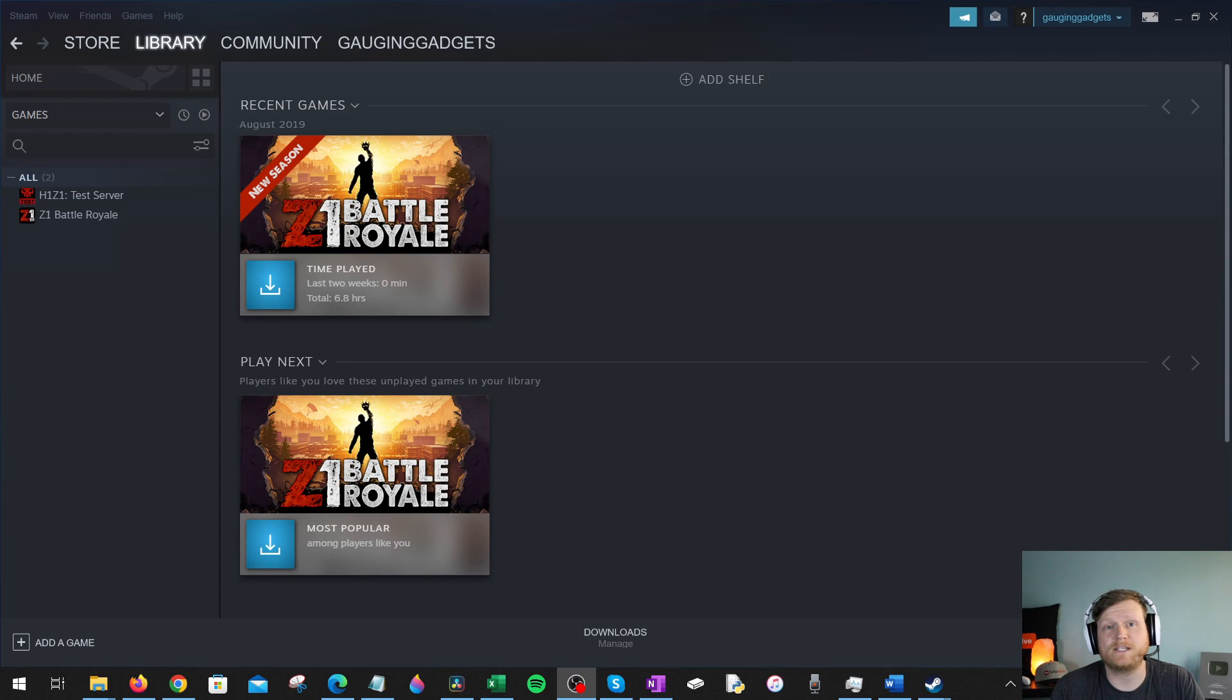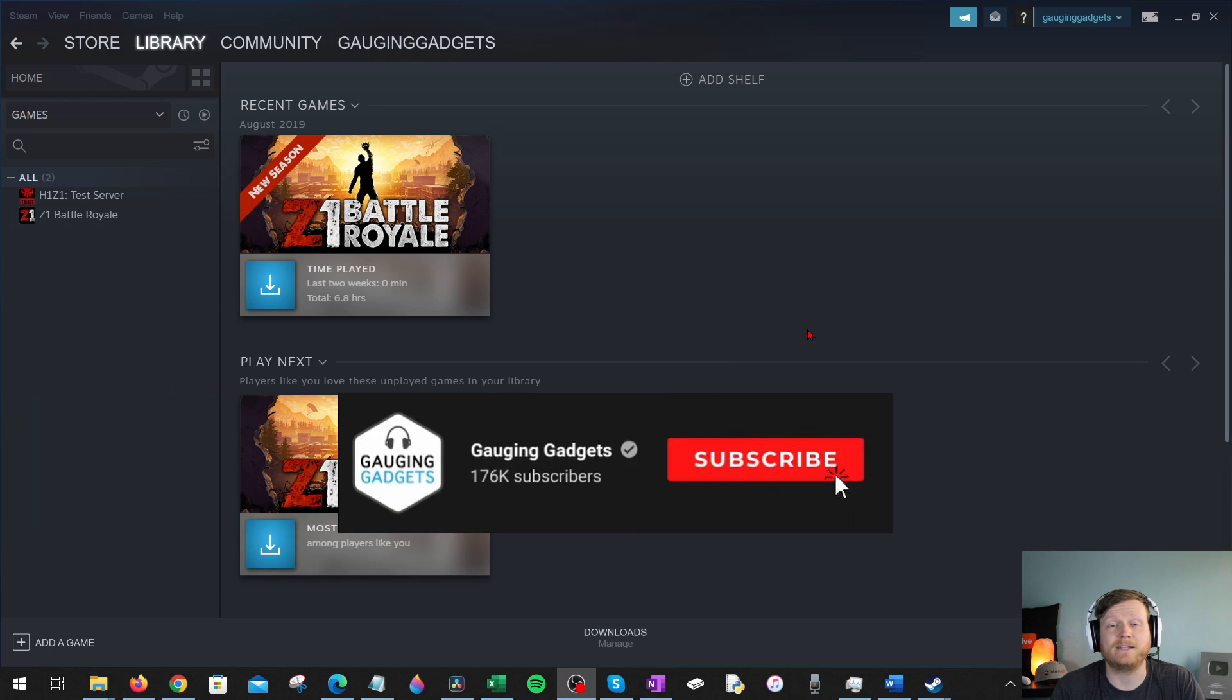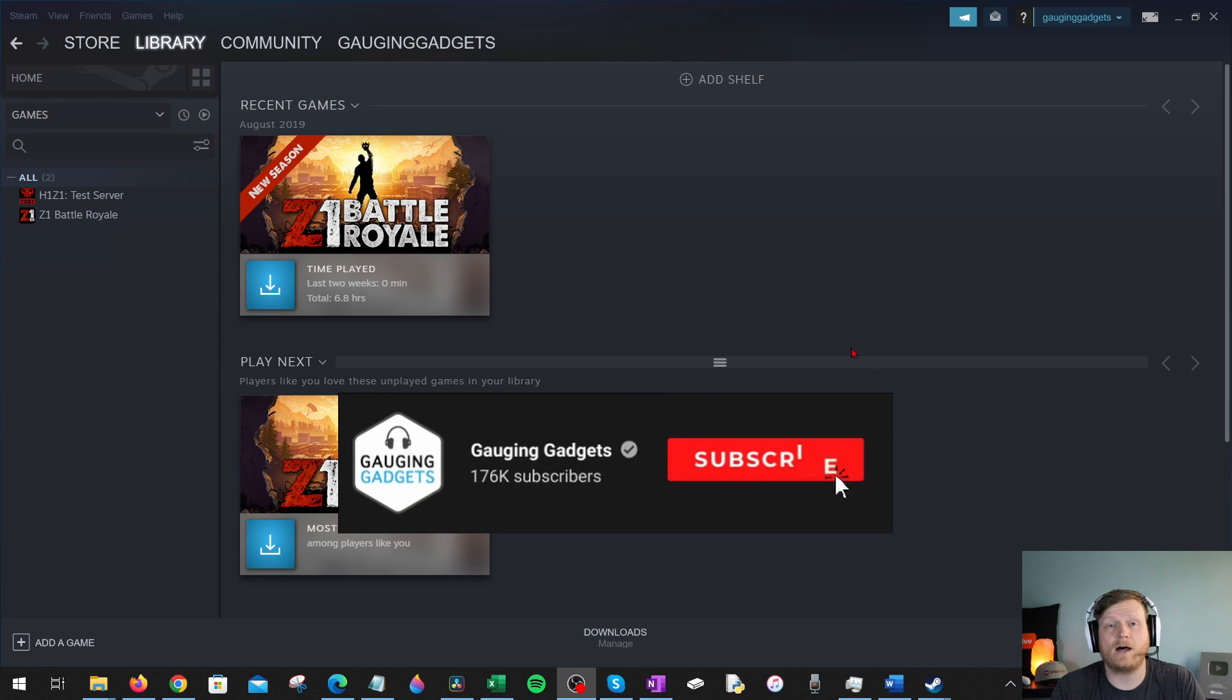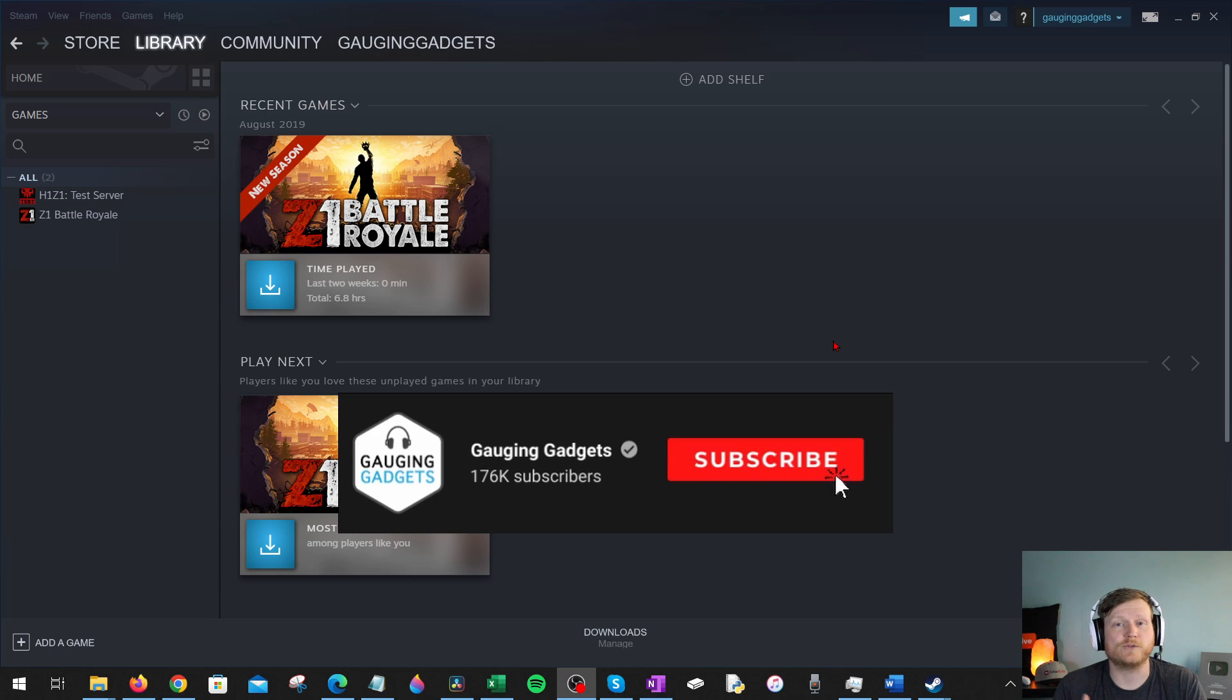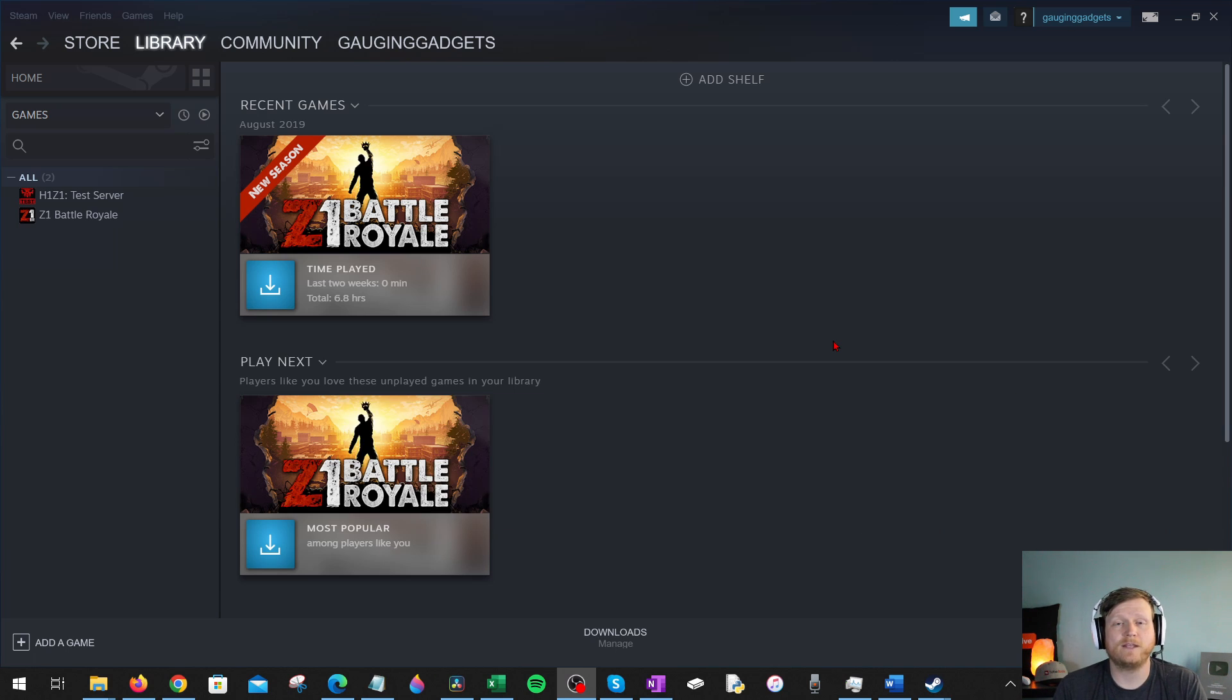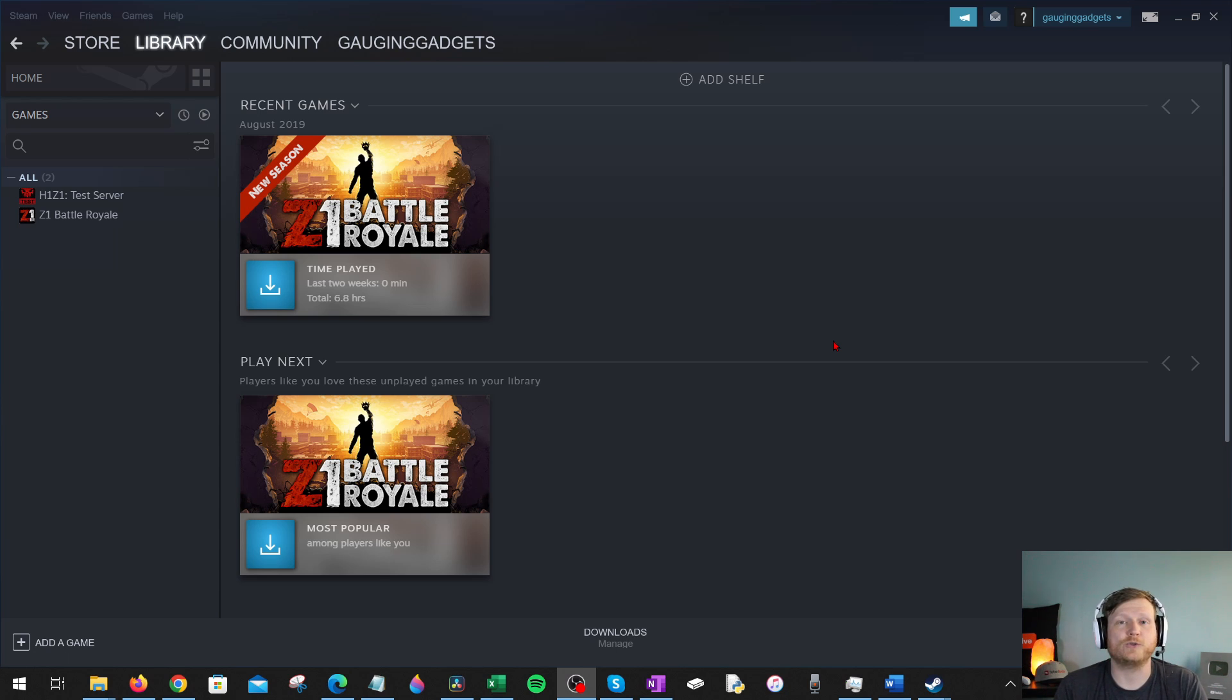How to find your Steam ID. Welcome to another Gauging Gadgets Steam tutorial video. In this video I'm going to show you how to find your Steam ID in the Steam app on a Windows 10 computer. If you're trying to find the unique ID associated with your Steam account, it can be useful for either tech support or when connecting Steam to different gaming platforms or consoles.